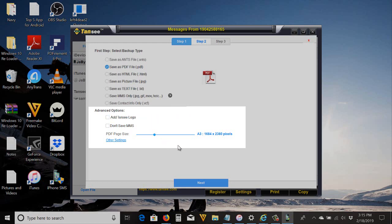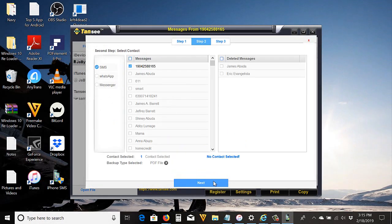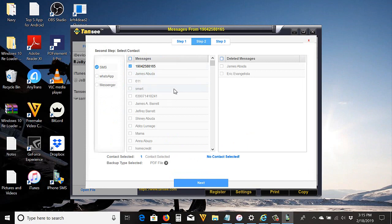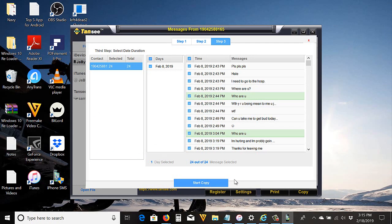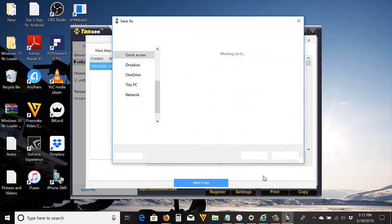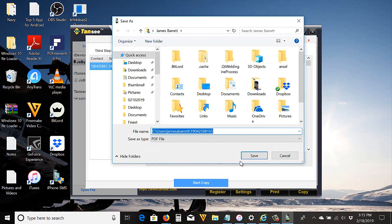You can select more contacts or threads if you want, but I'm just going to select one. Click Next again. Then you can select message date that you want. If you want all messages, just leave it checked. Then click Start Copy, then save to whatever location you want. I'll save it to my desktop, then I'll name it SMS.